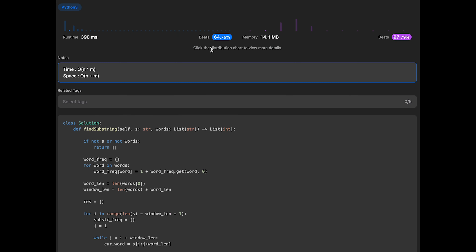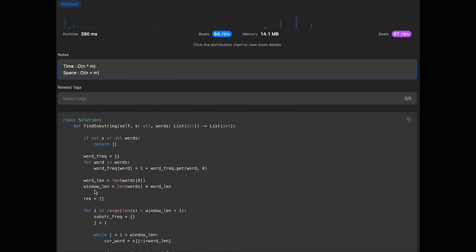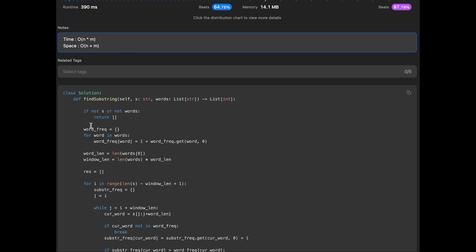Let me submit it — looks good. The time complexity of this solution is O(n * m), where n is the length of the string and m is the window length. The space complexity is O(n + m). That's all I have for you today. If you like it, please subscribe to the channel, hit the like button, or leave a comment. I'll see you in the next question.